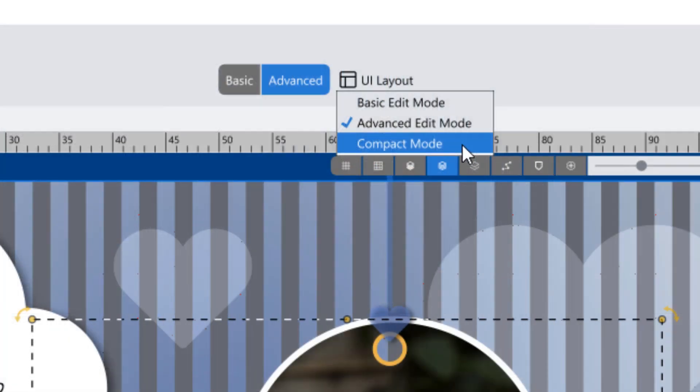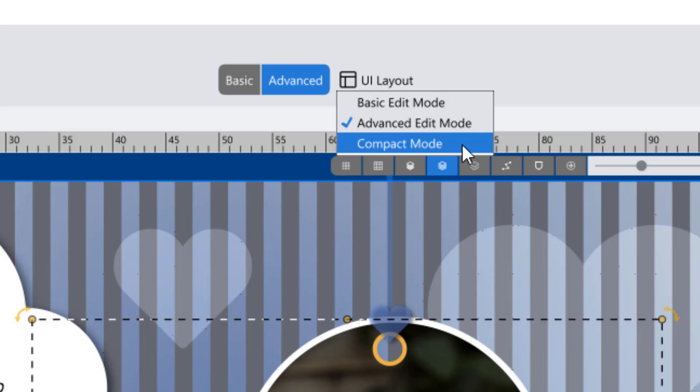Finally, compact mode is designed to provide a better user experience for smaller monitors such as those in laptops.